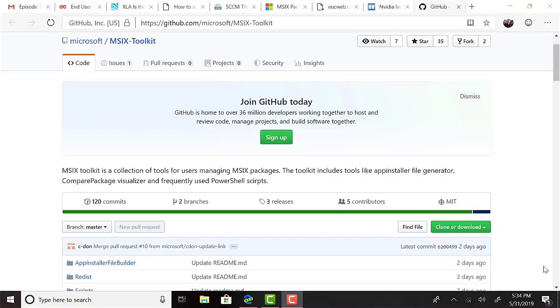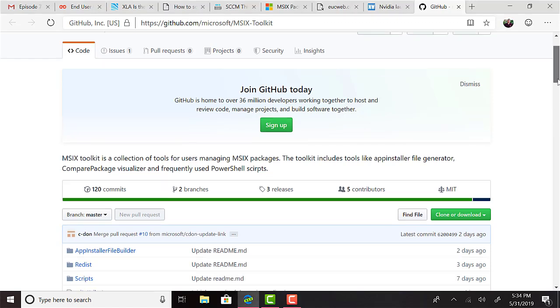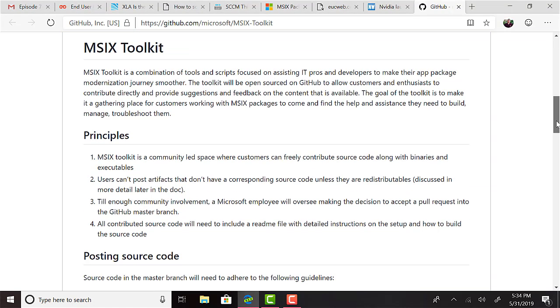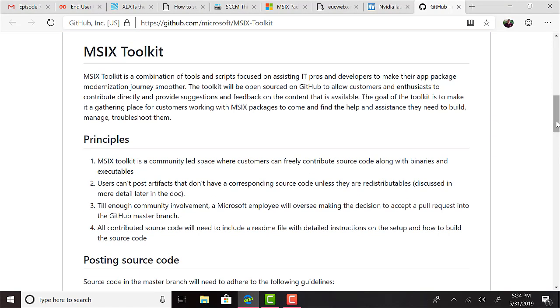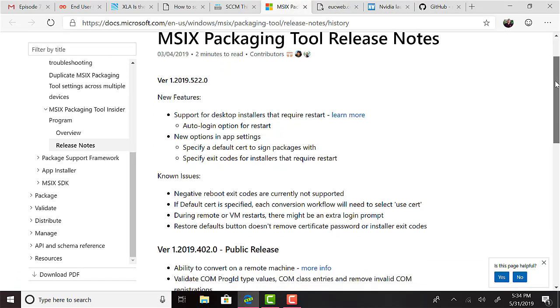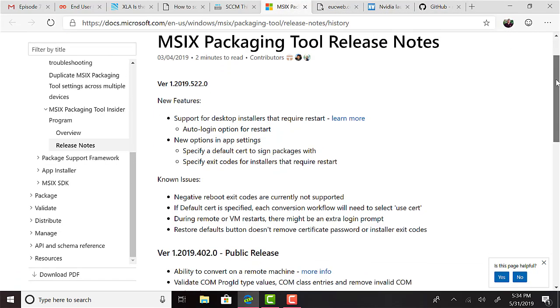The Microsoft MSIX Toolkit has been released this week with a couple of scripts and an app installer file builder for your MSIX packages. For those in the Insider Preview for MSIX Packaging Tool, an update has been made available that now supports reboots during the package creation and the ability to assign a default cert for your packages so you don't have to do it each time. There are also several other fixes listed. For full information, I'll share that link under Reference Links for Episode 74, again on 5bytespodcast.com.